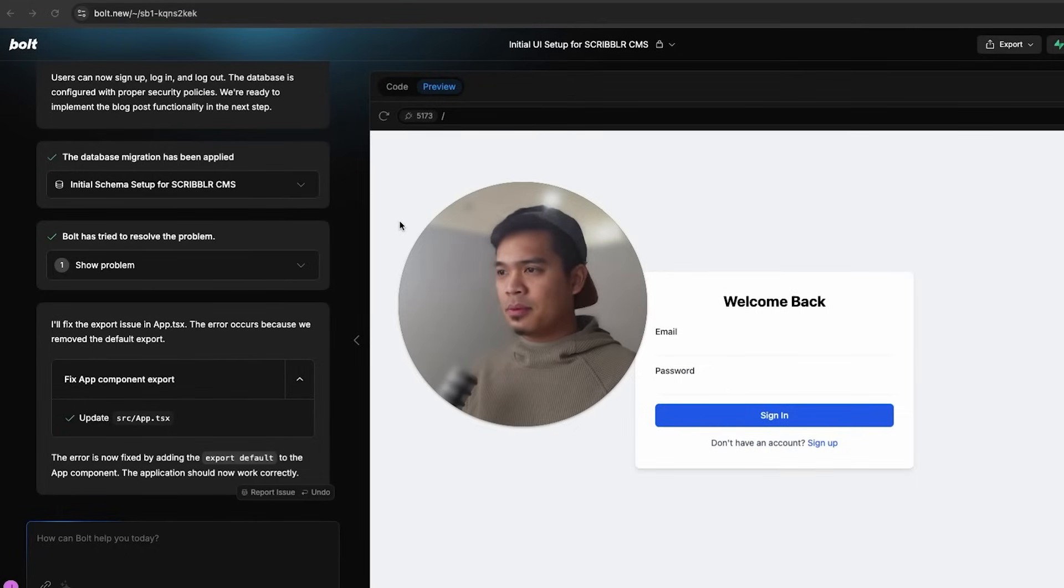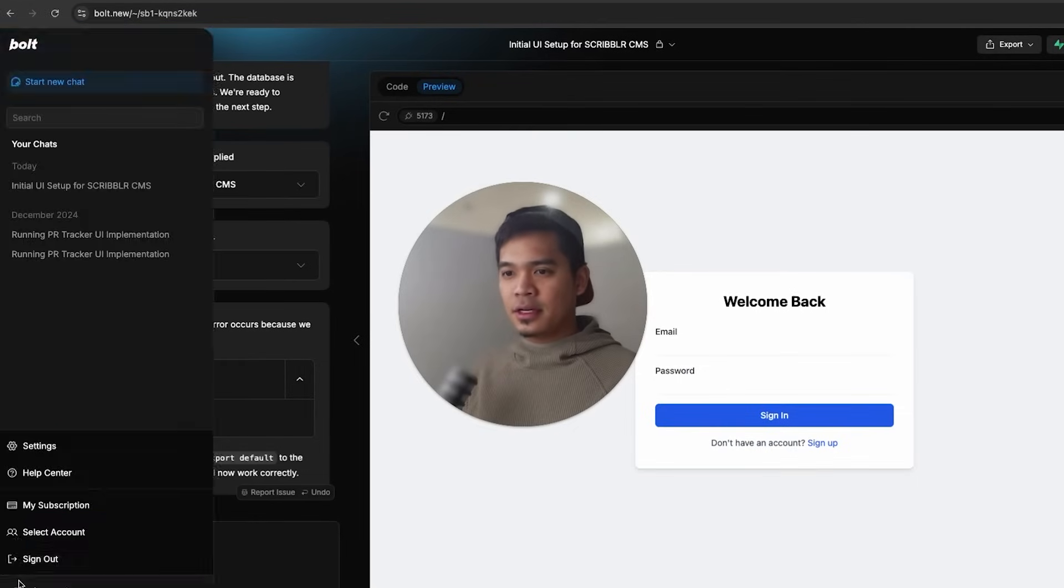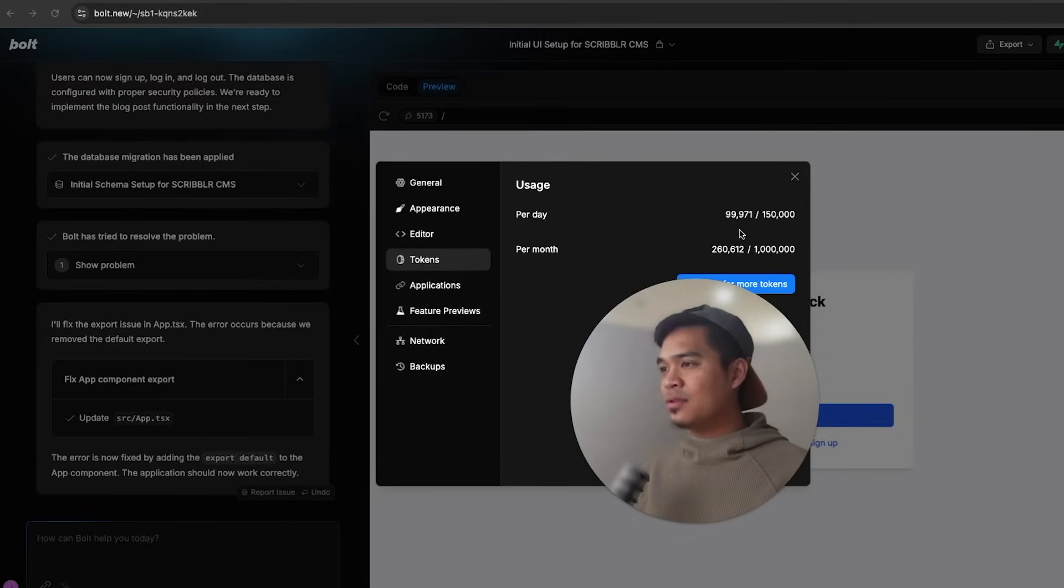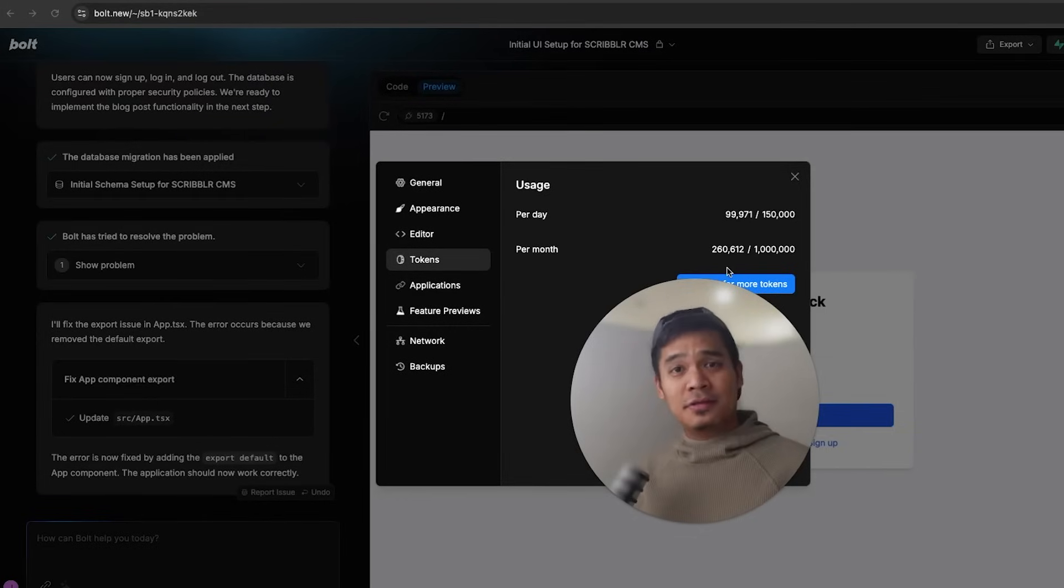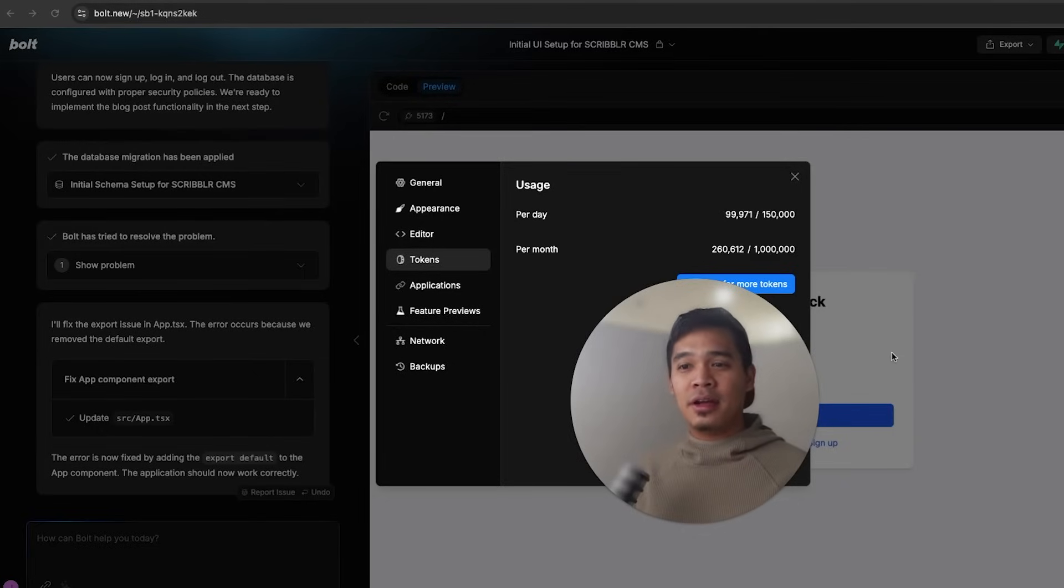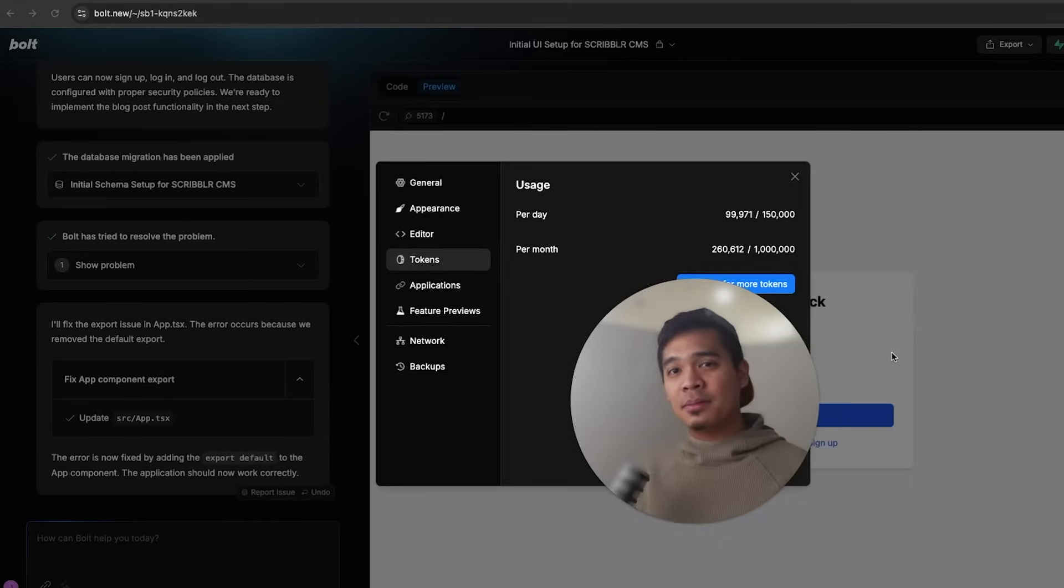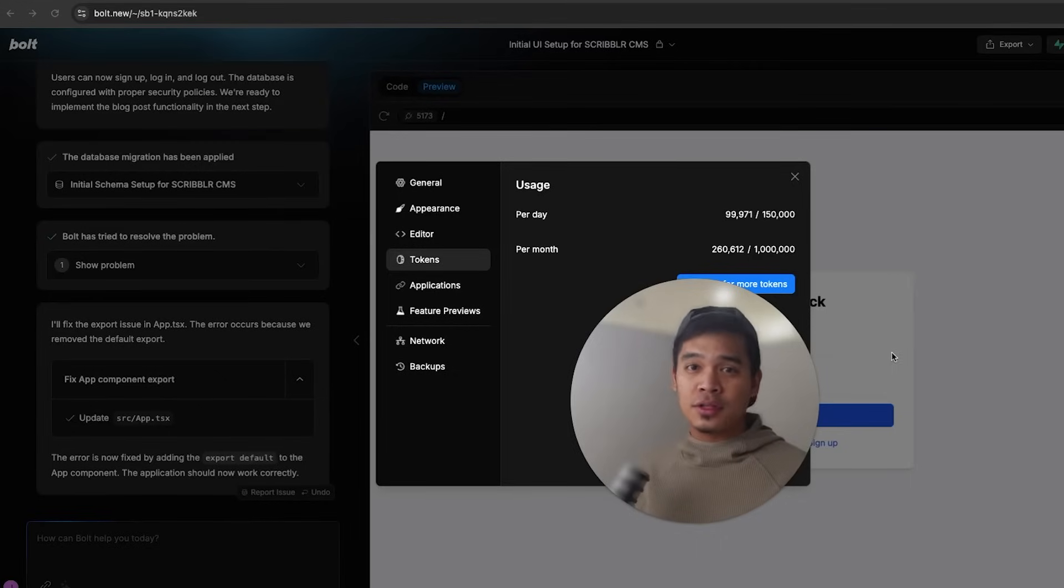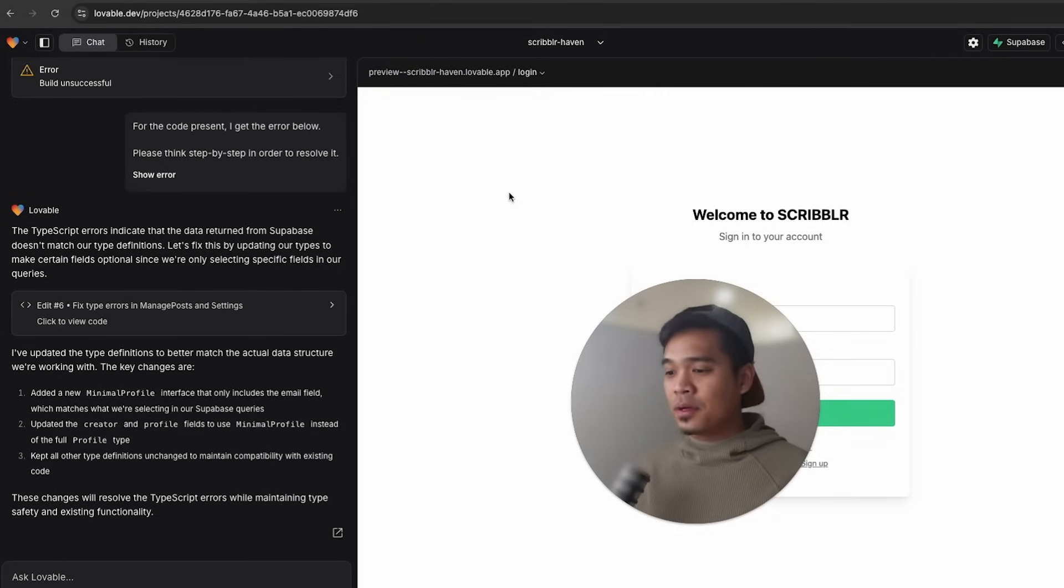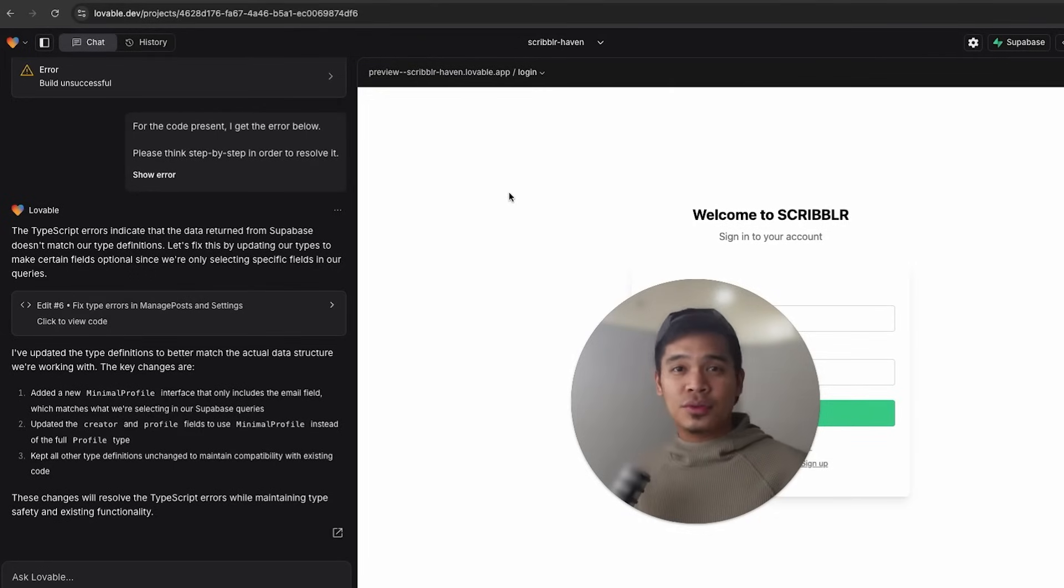All right, cool. So it looks like Bolt fixed the issue. Let's do a token check. And now my token usage jumped from 75,000 to 99,000 tokens. It actually fixed the issue on the first try there. That's good stuff. But as you can imagine, if you get stuck in an error loop and you click on Bolt's attempt fix button, you're going to waste all of your tokens for the day. And because of that, Lovable.dev is the clear winner for being able to fix its own issues at no cost to you.